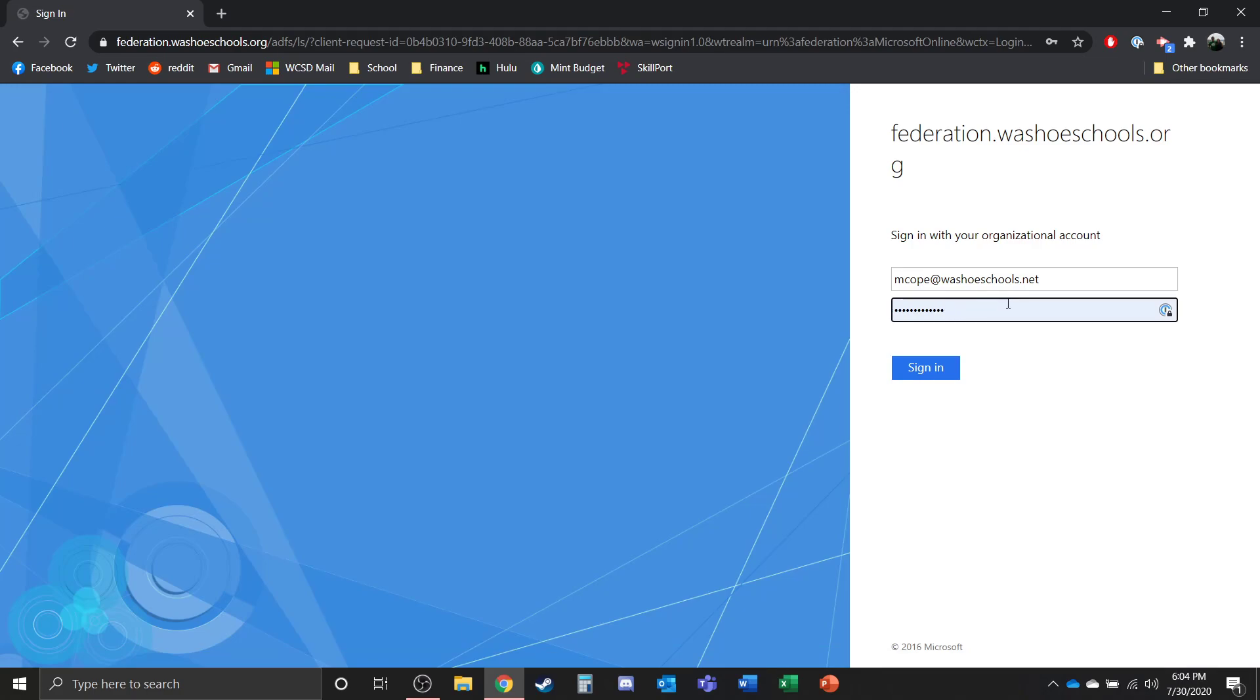Now if you don't know what your password is, it is the same as what you use to login to the computers at school. If you don't remember that password or you're not 100% sure, you can contact Ms. Leslie at the Galena office.